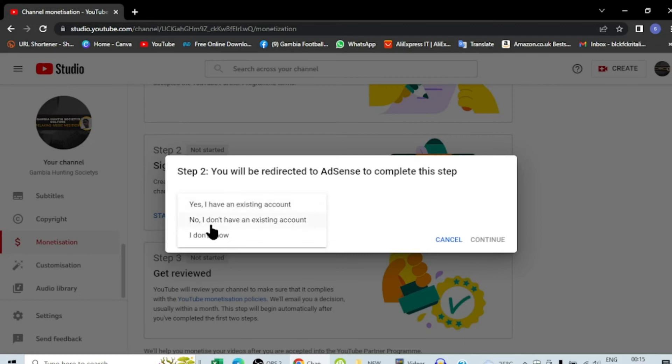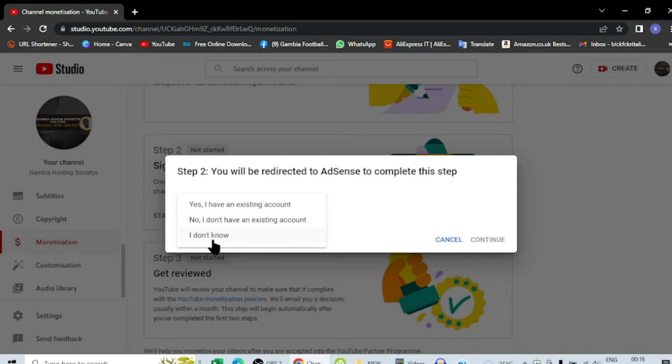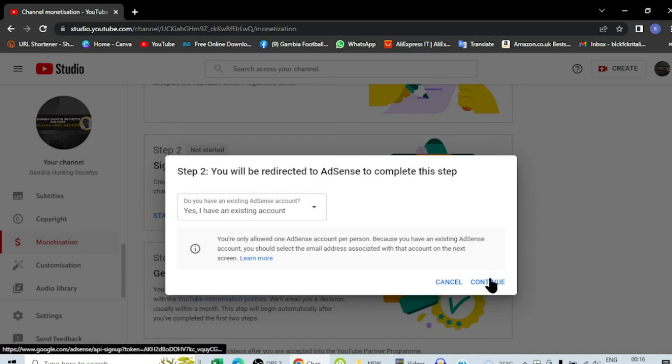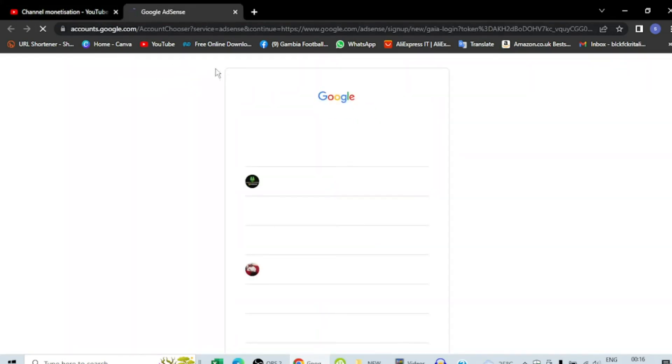So if you don't have an account, you want to create a new one, you have to click no I don't have an existing account. But I'm going to say yes, I have an existing one. When I say yes, they will take me to my Google AdSense.